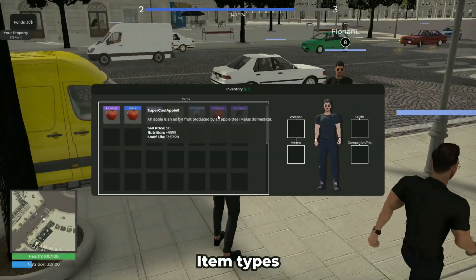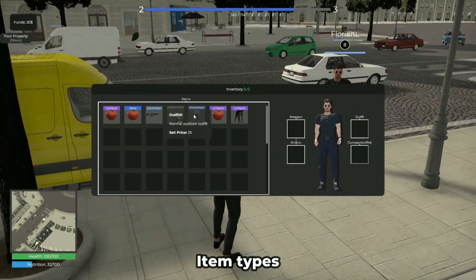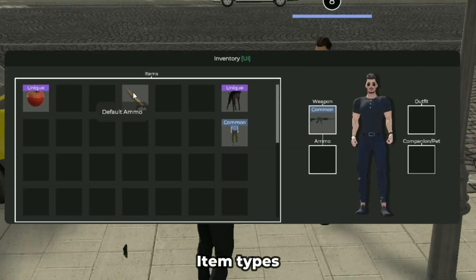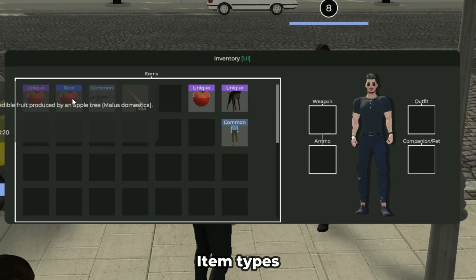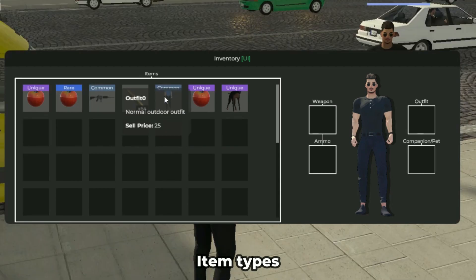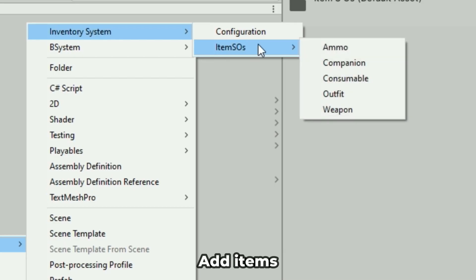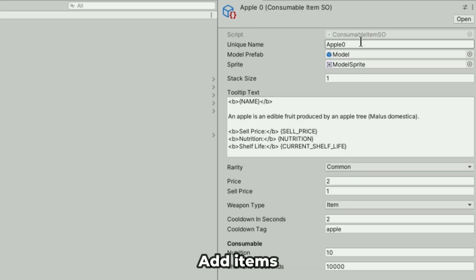Various item types are available in the template, including weapons, ammunition, consumables, outfits, and companion items. Items can be easily added thanks to the powerful scriptable item system included in the template.